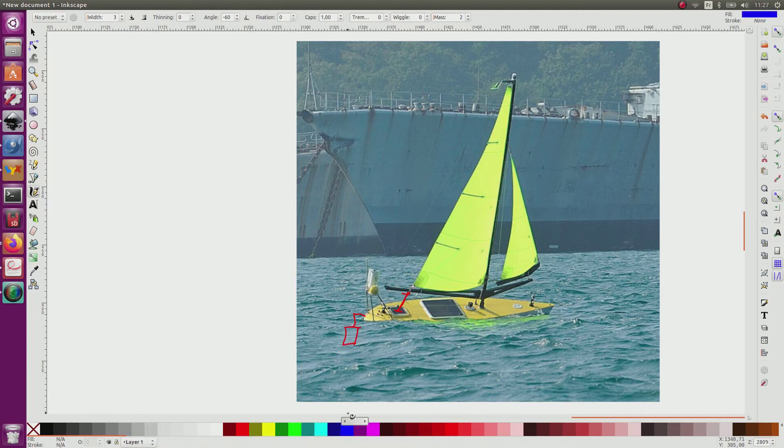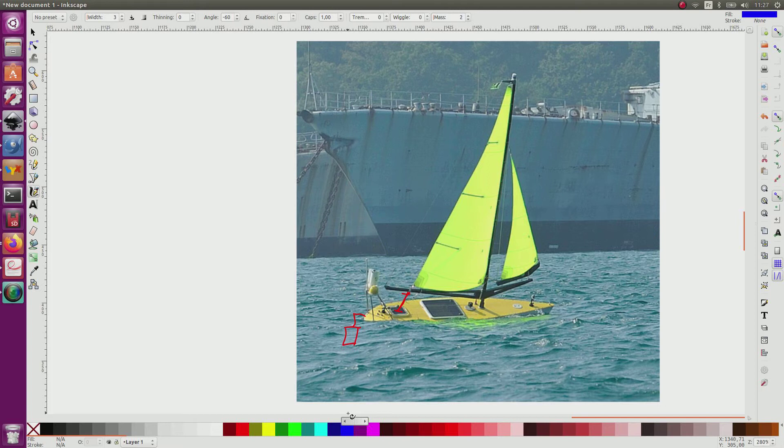Now considering the sensors, we have the GPS which gives us the position of the sailboat. The GPS is here at the top of the mast.